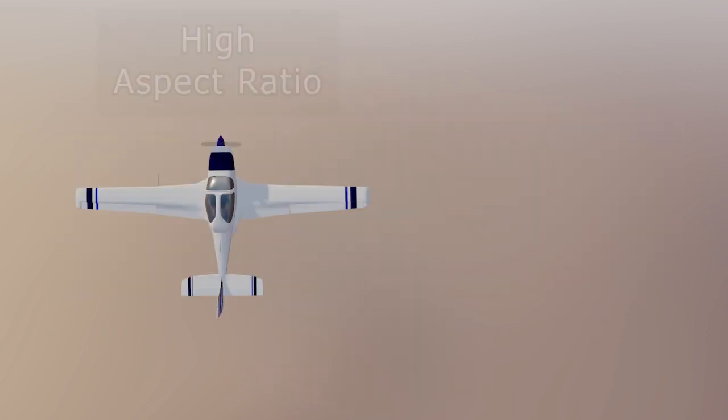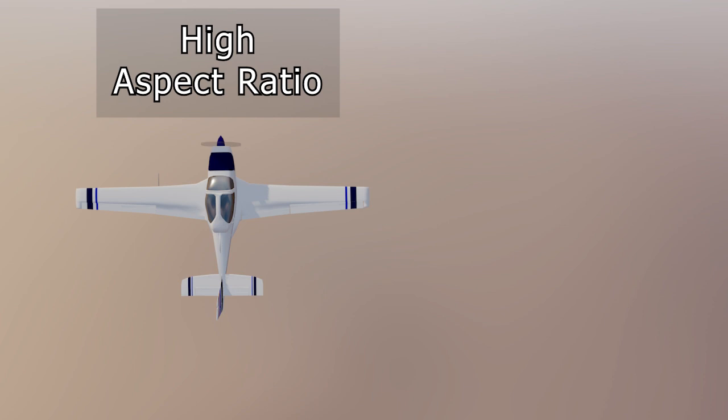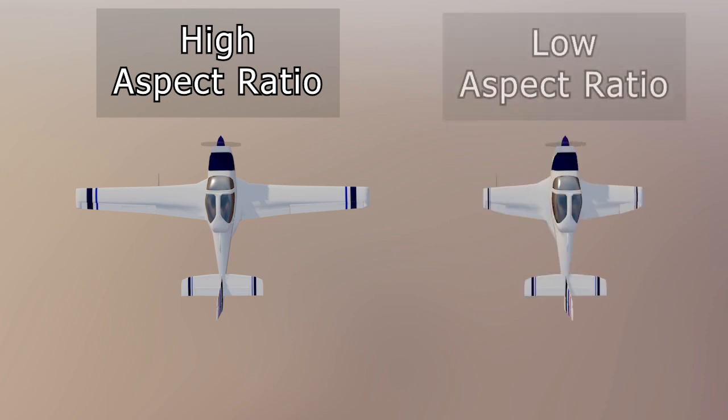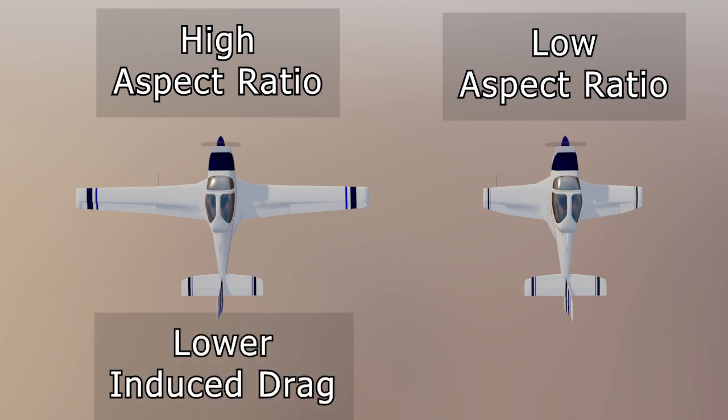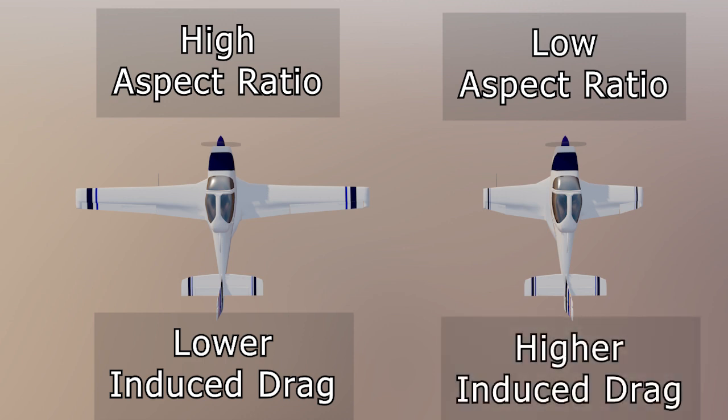High aspect ratio wings are long and thin. Low aspect ratio wings are short and stubby. So high aspect ratio wings tend to have lower induced drag while low aspect ratio wings have higher induced drag.